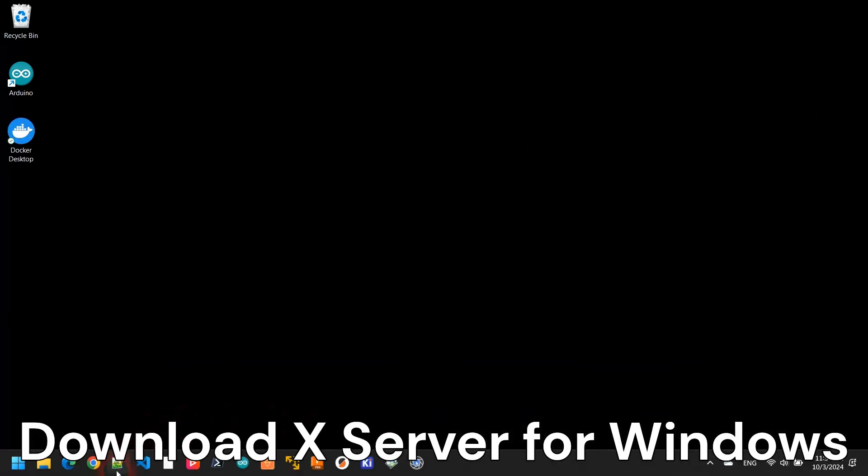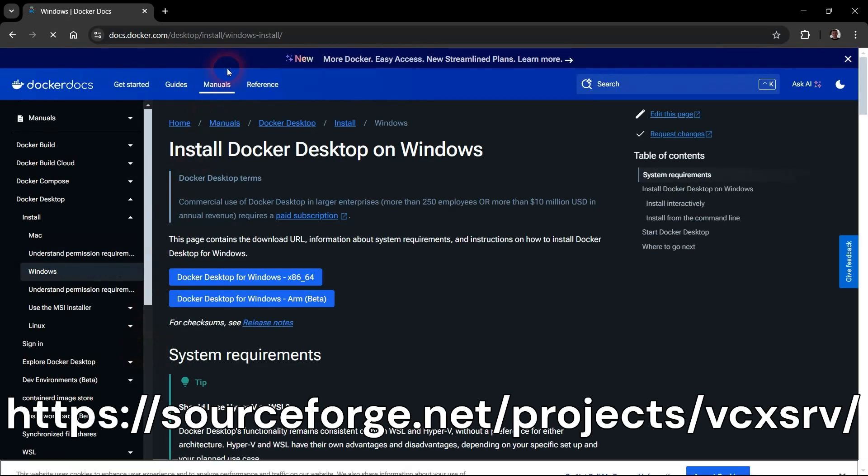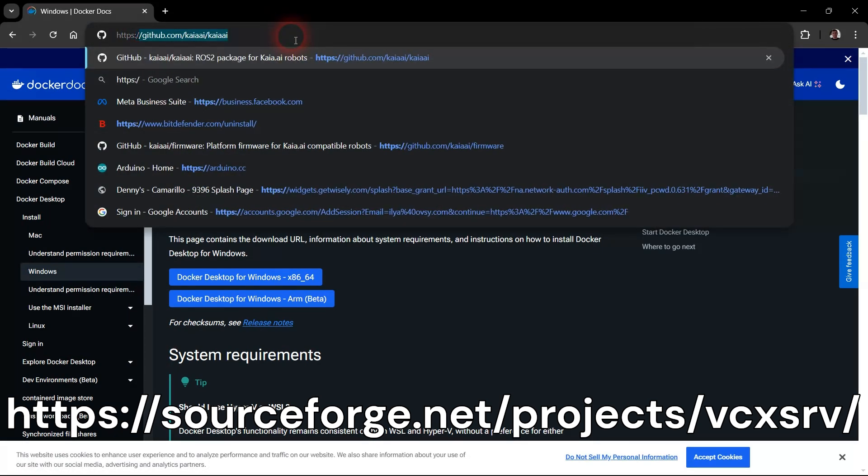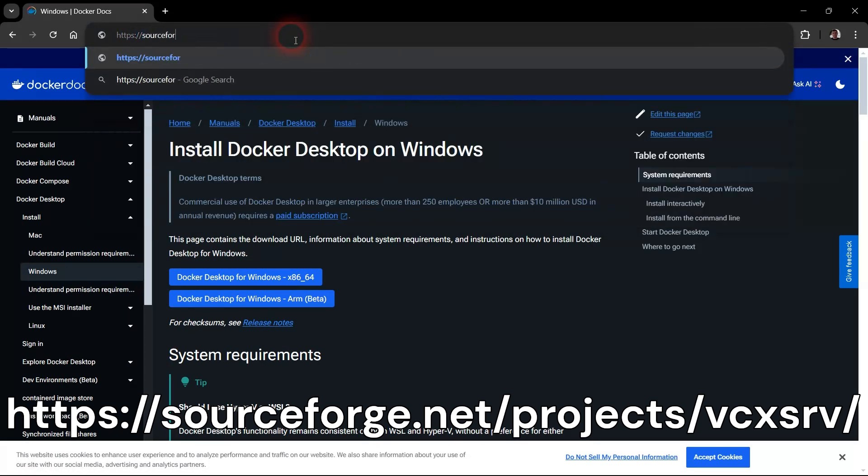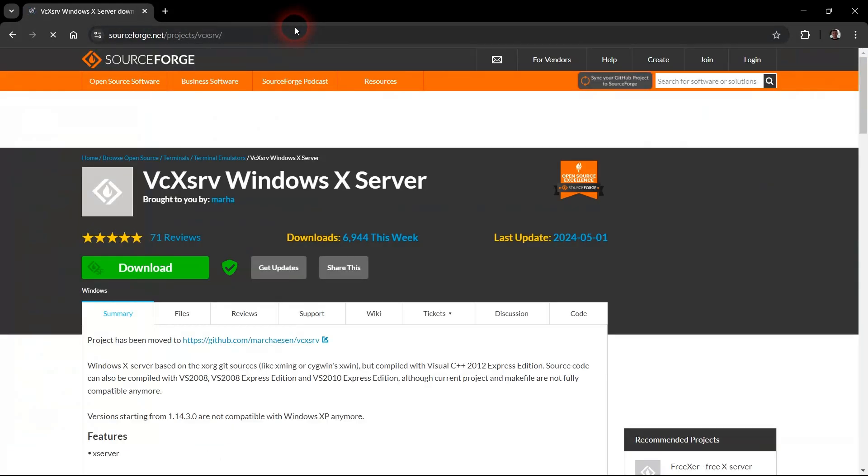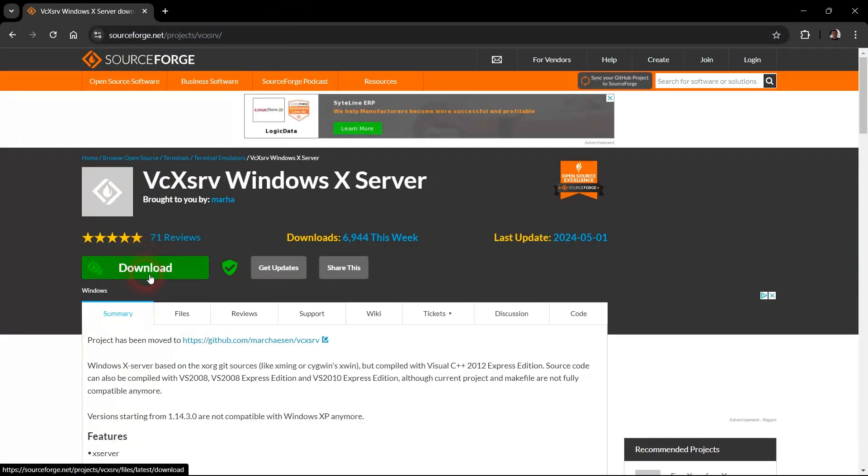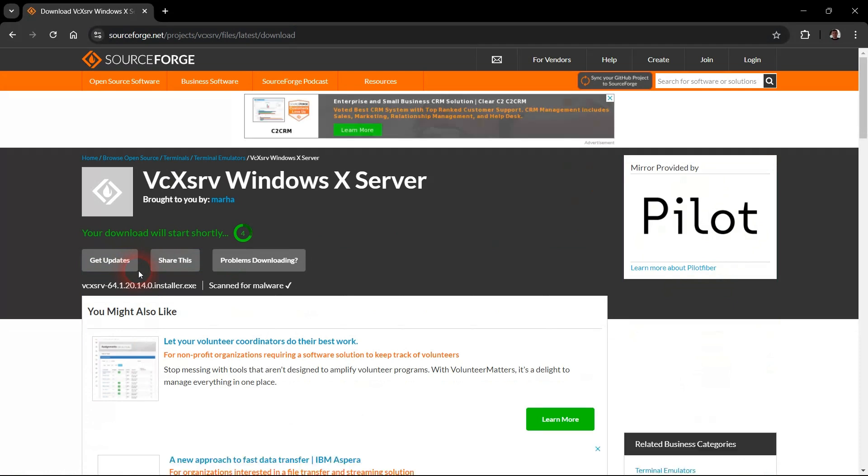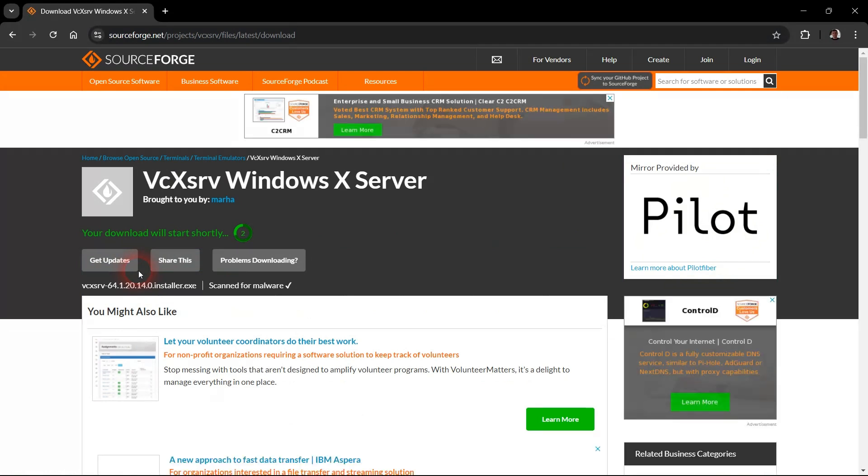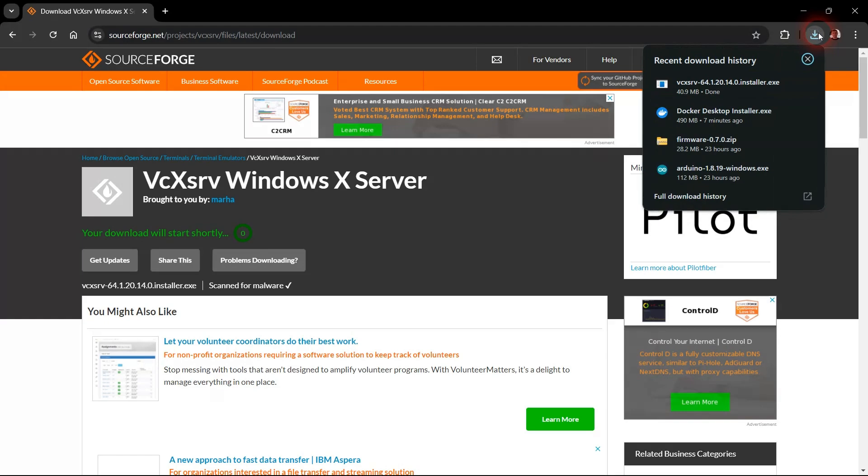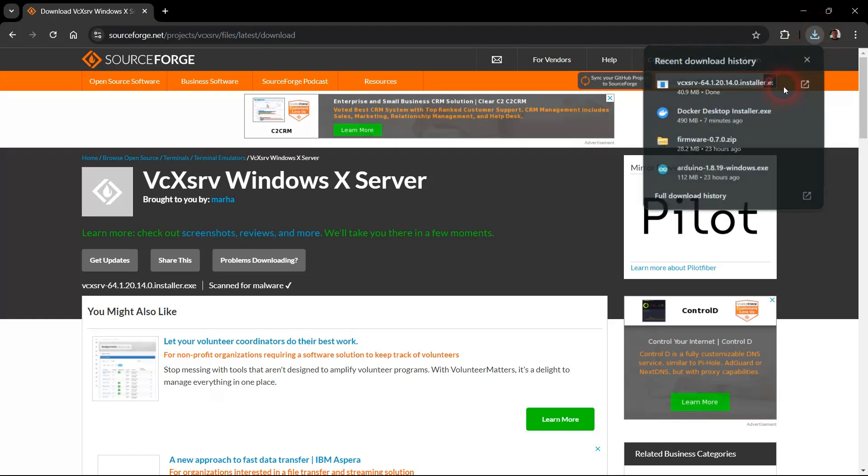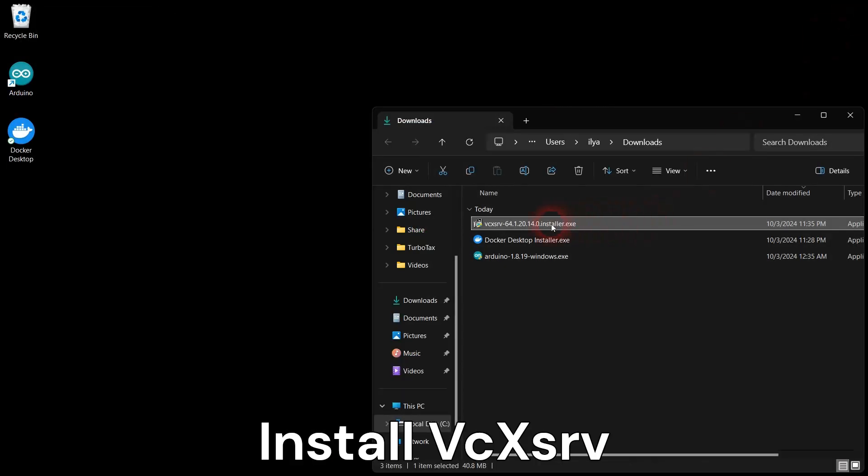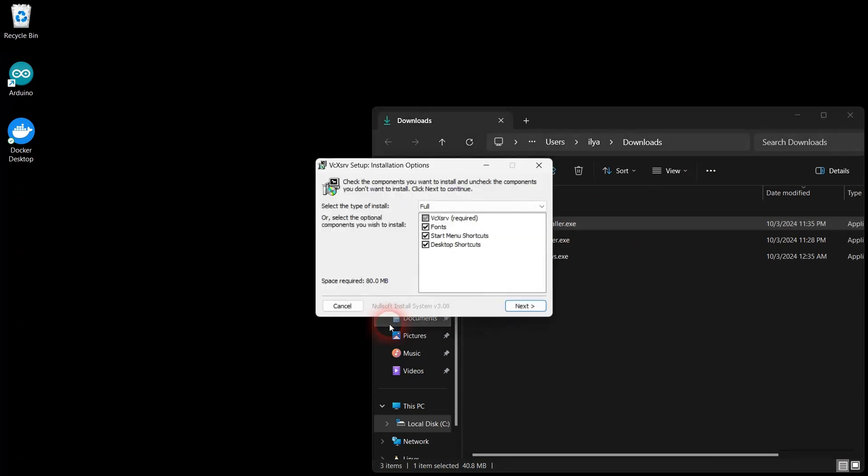Let's download an X server for Windows. The X server will let us see and use the graphic user interface of the Linux robotic software. Run the downloaded X server installation package and follow the prompts.